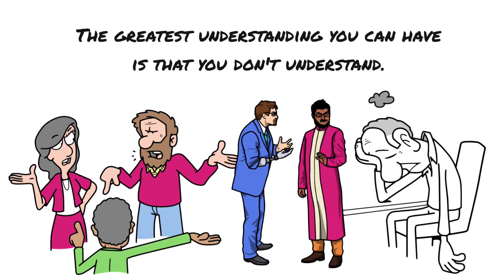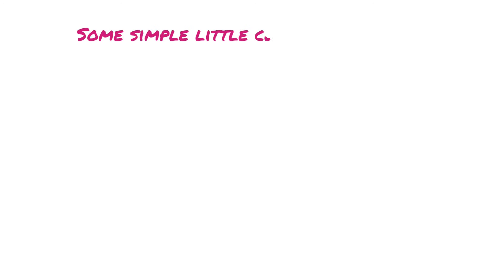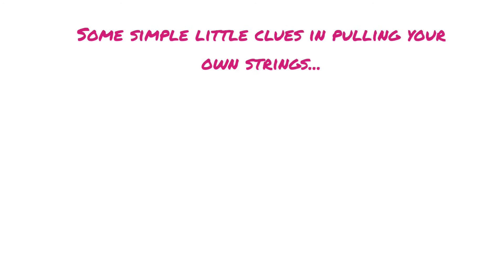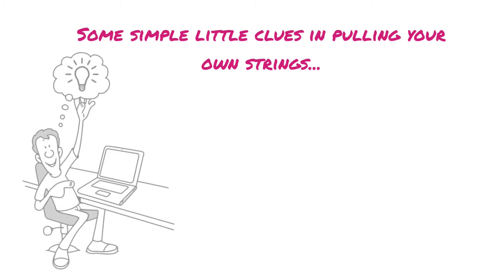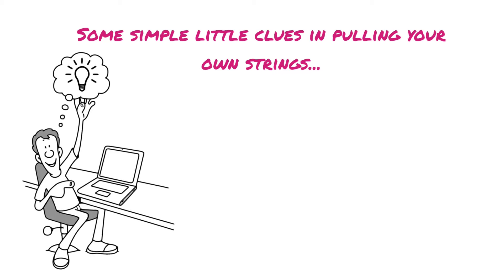There's some things that are very simple, some very simple little clues that I use in my own life and in pulling your own strings that I'd like to share here with you under the heading of being quietly effective and knowing you're never going to be understood.